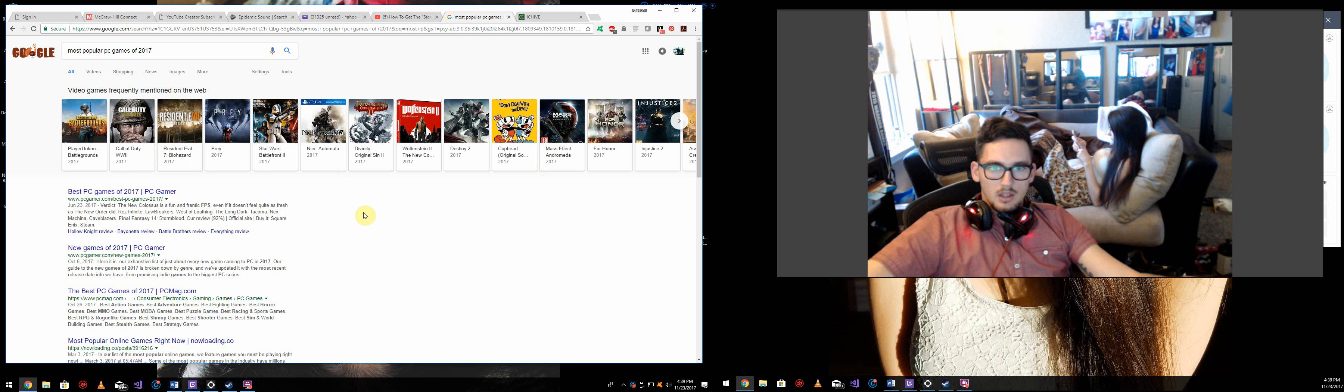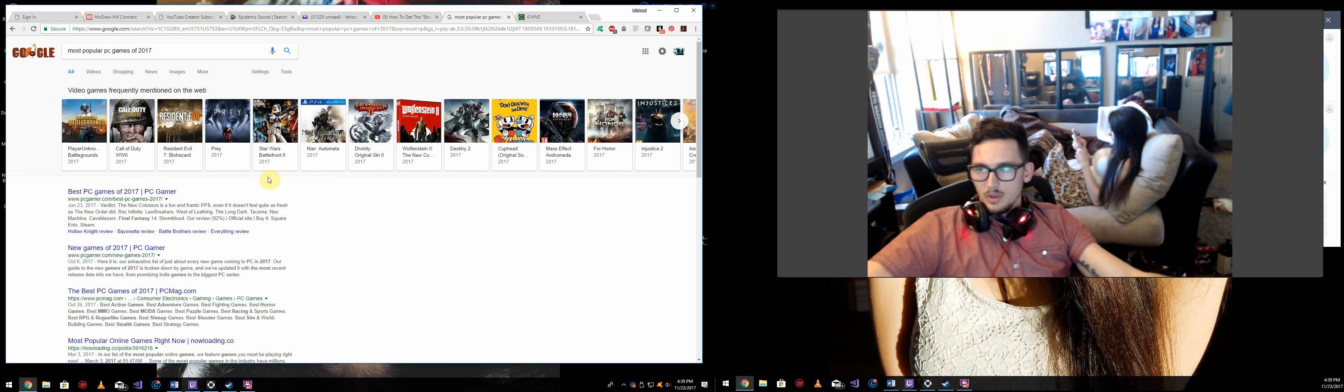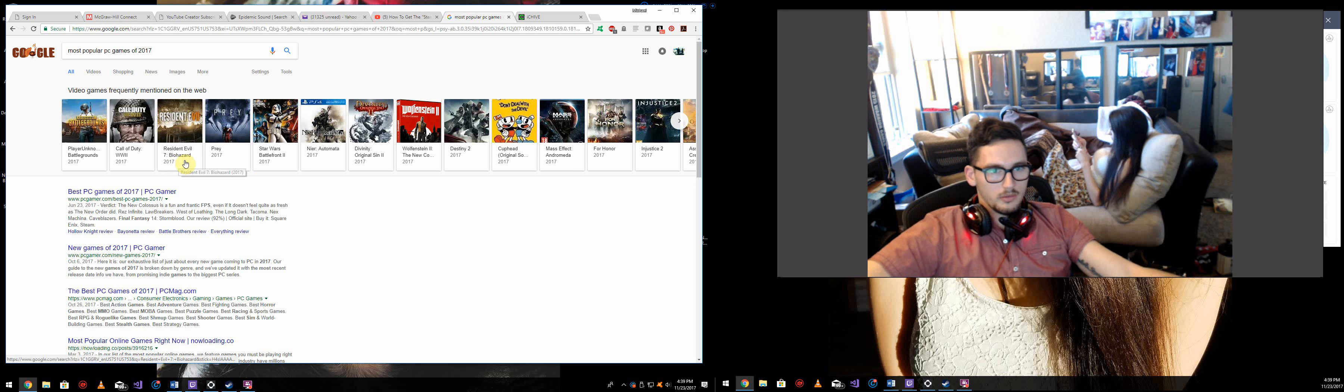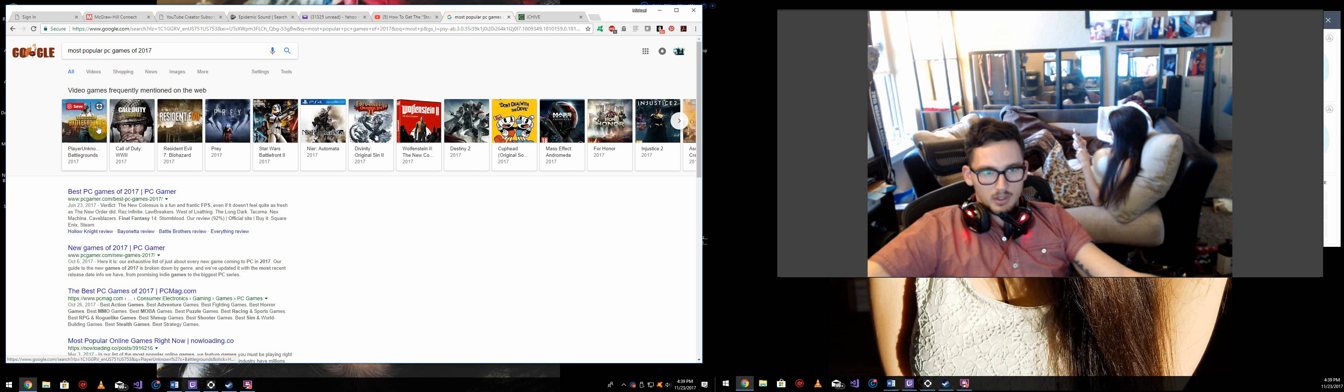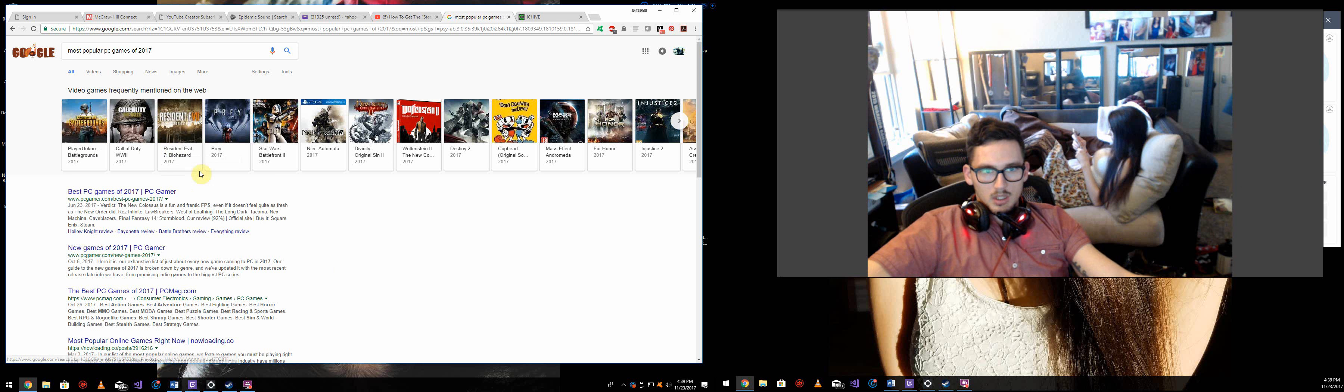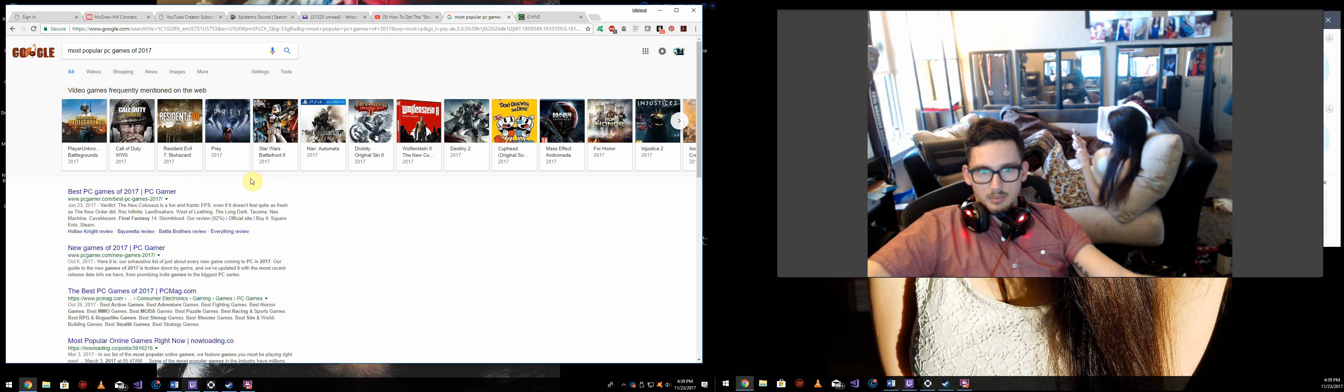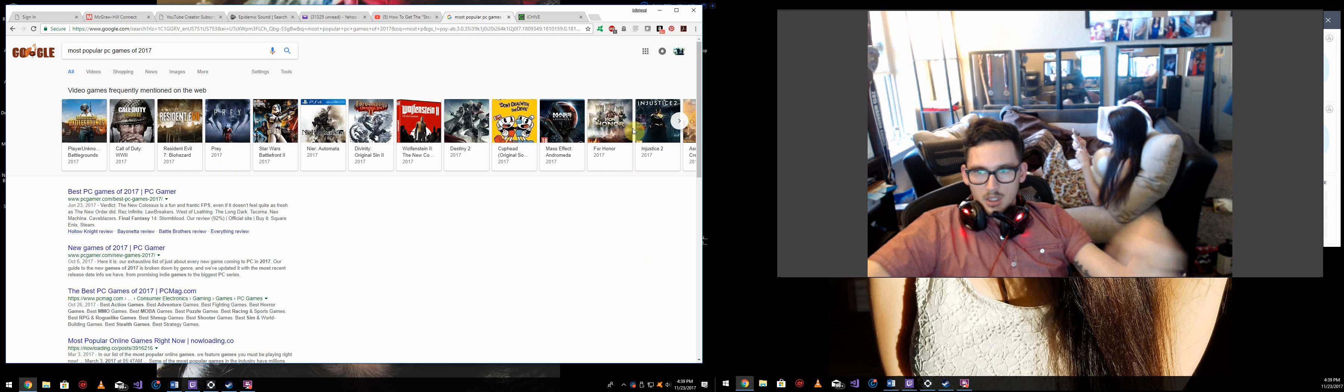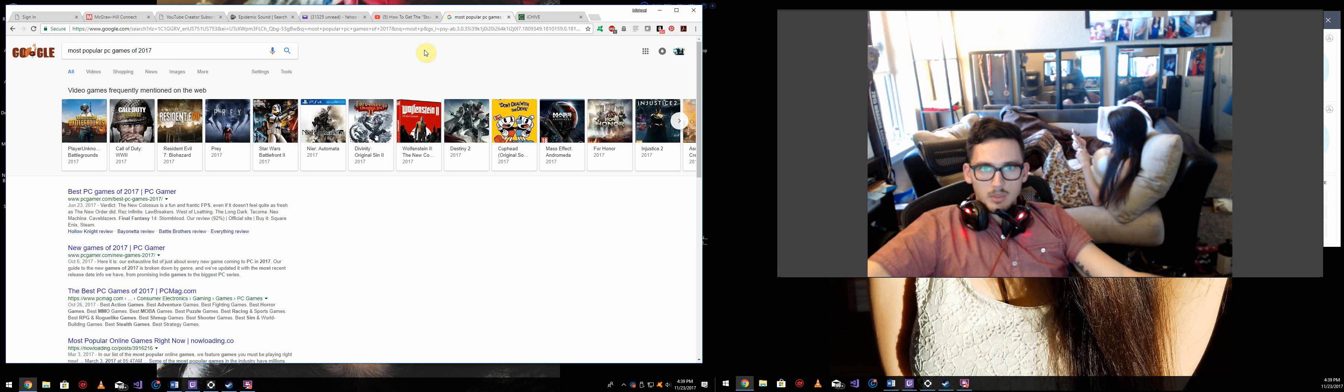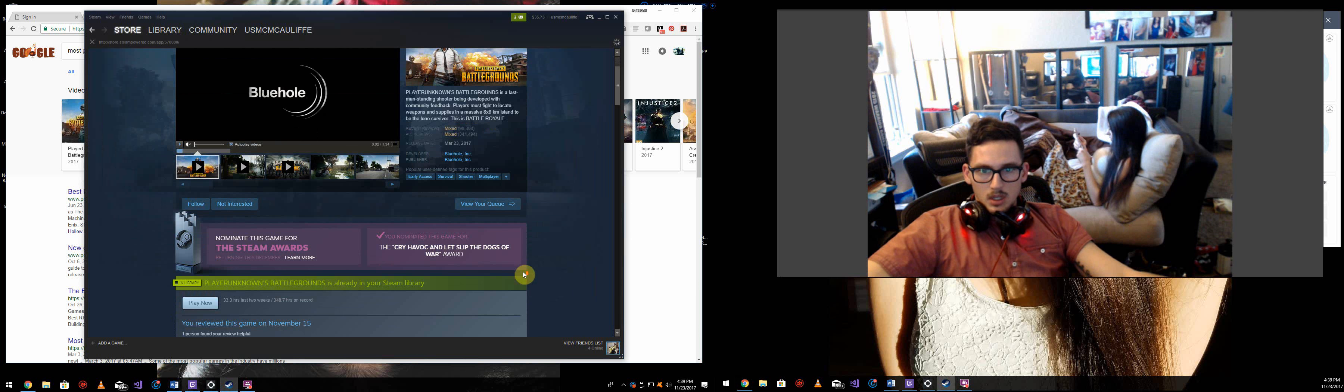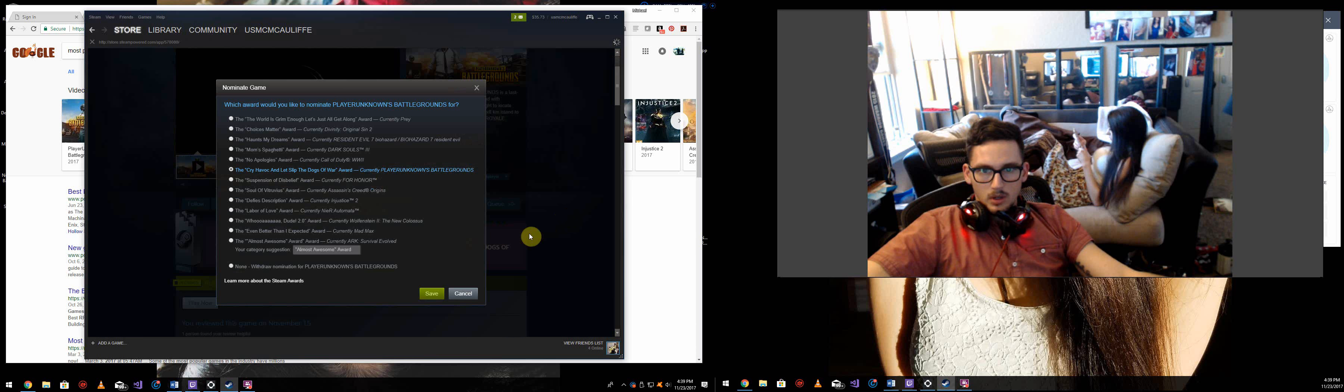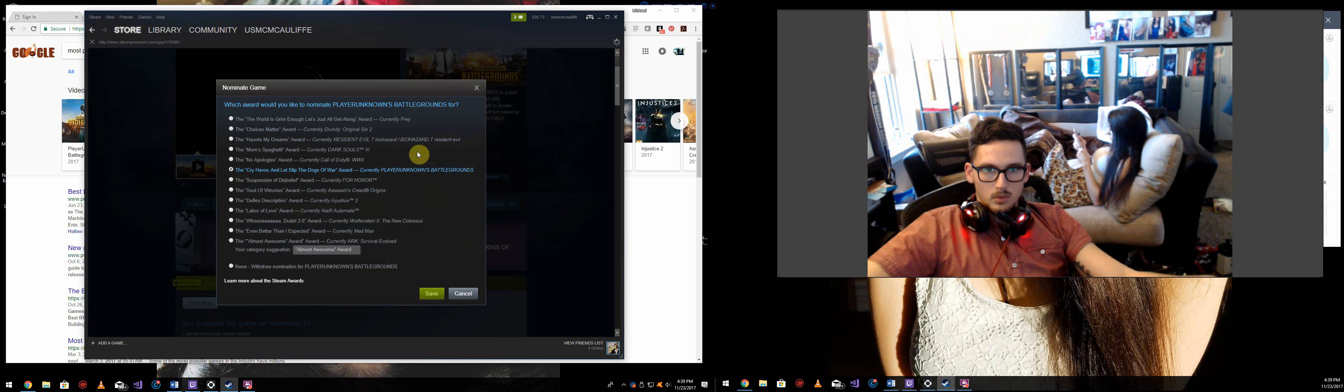This quick Google search is going to have a pretty good answer. There's going to be some variation in here. It's open to a lot of opinion, of course, but I think we can all agree that PlayerUnknown is pretty popular. Call of Duty is popular. Resident Evil is popular. Prey is popular. On and on, so most of these are going to be right. So, let's jump back to Steam.